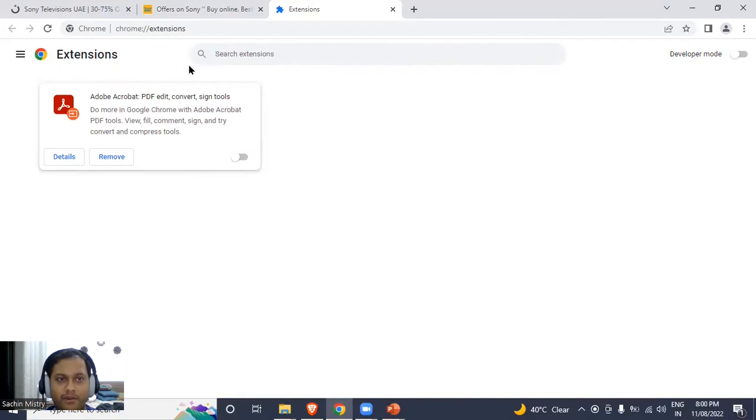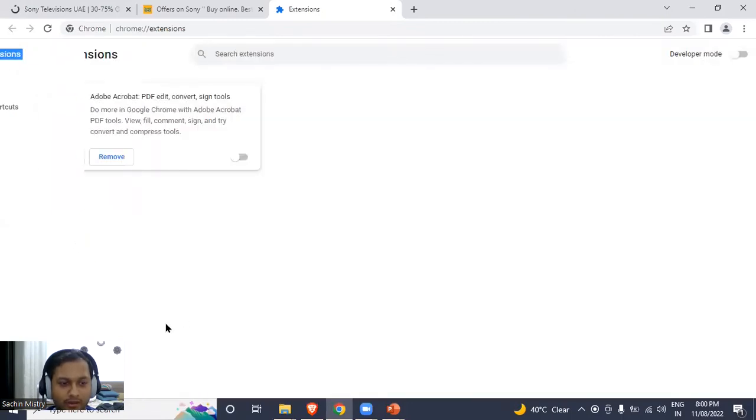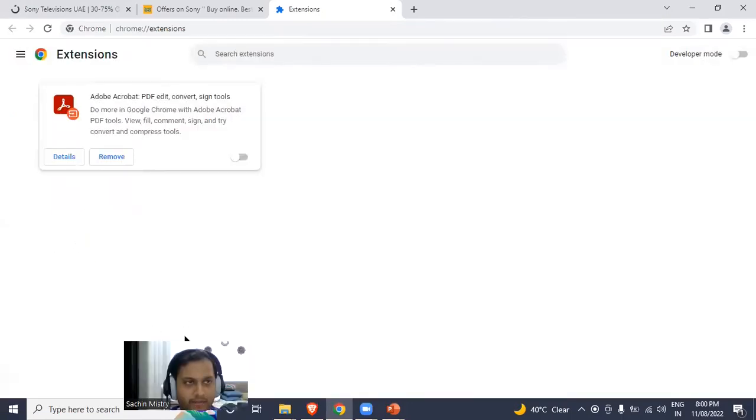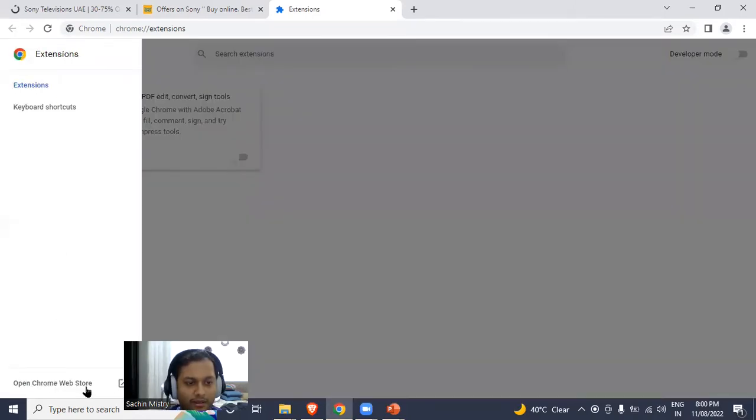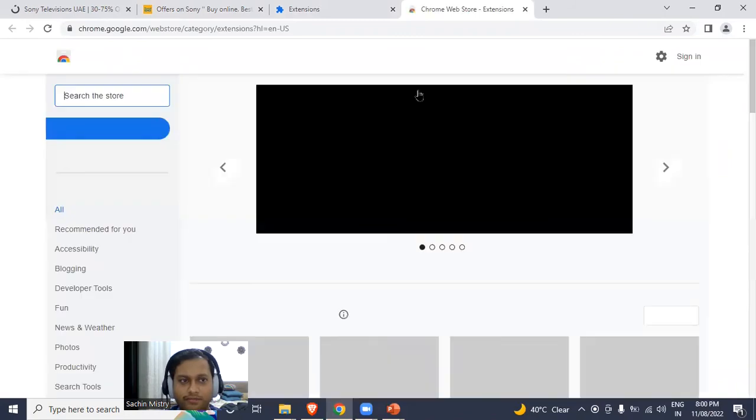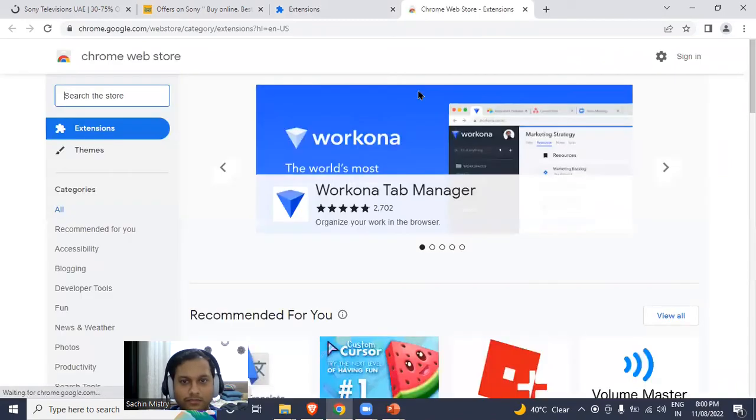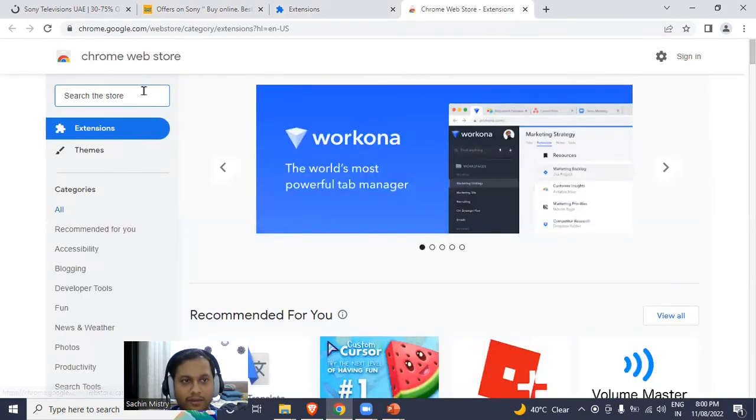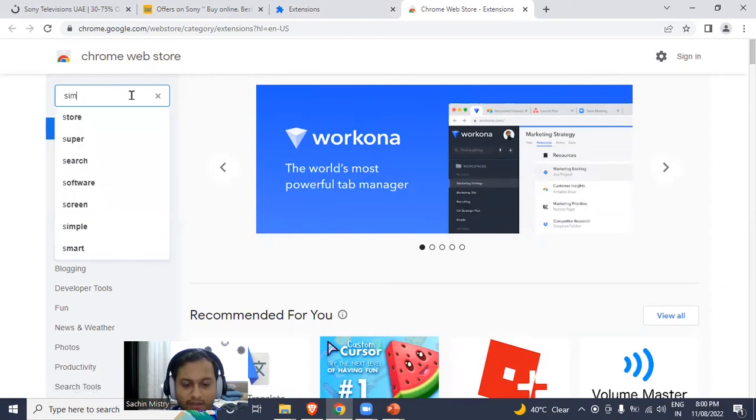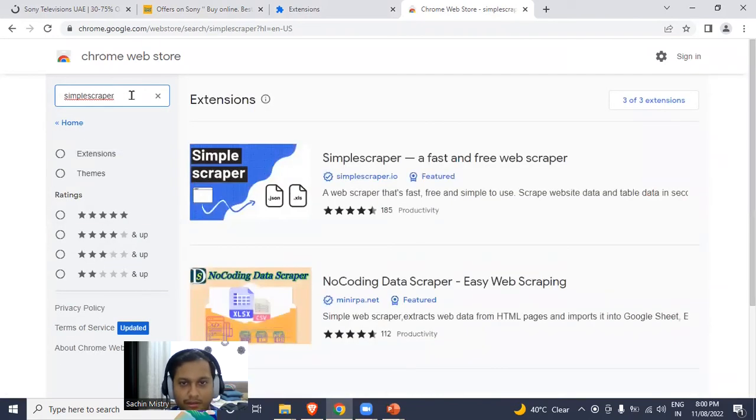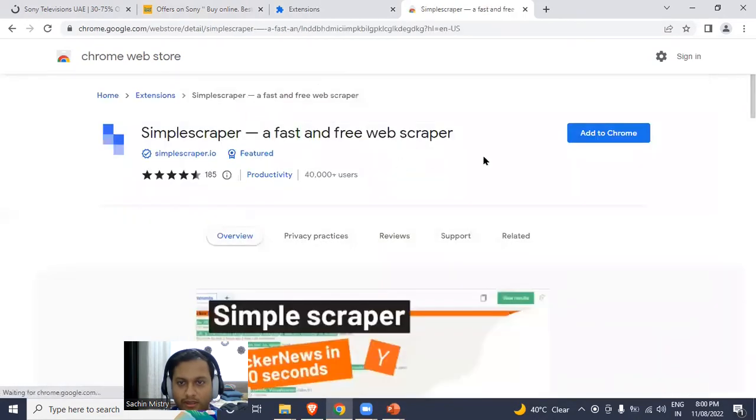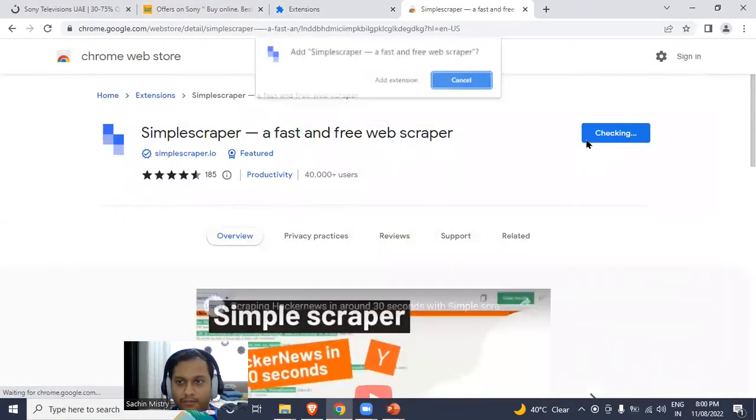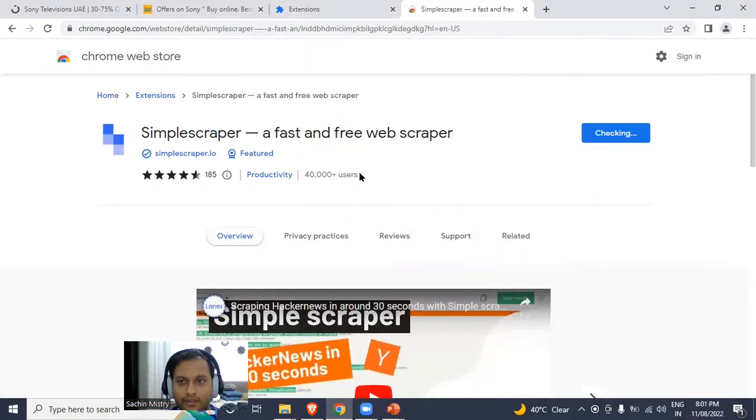When I go to Extensions, I see the extensions I already have in Chrome. If I have to download an extension, I'll go to the extension store by clicking over here. When I click over here, I find the Chrome Web Store for extensions. We'll be discussing the extension called Simple Scraper, so I'll just click over here and add to Chrome. Add the extension.